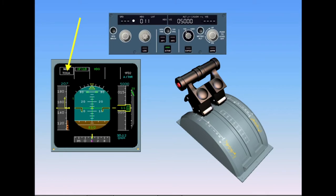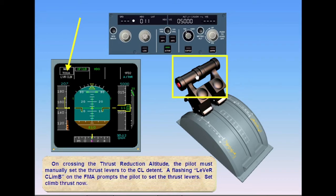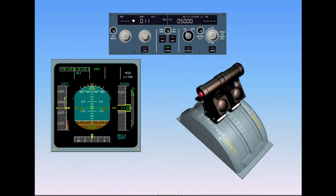Set climb thrust now. Notice the changes on the FMA: Autothrottle is now white, indicating that the Autothrottle is on, and Thrust CLB is green, indicating that the Autothrottle is in Thrust mode. Since the thrust levers are set in the climb detent and the Autopilot is commanding a climb, the Autothrottle commands thrust climb. The white boxes around the modes highlight that a mode change has occurred.